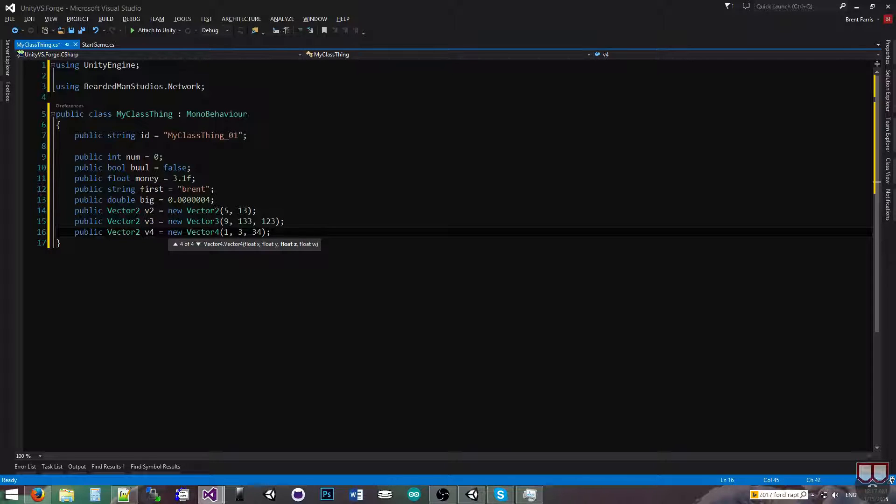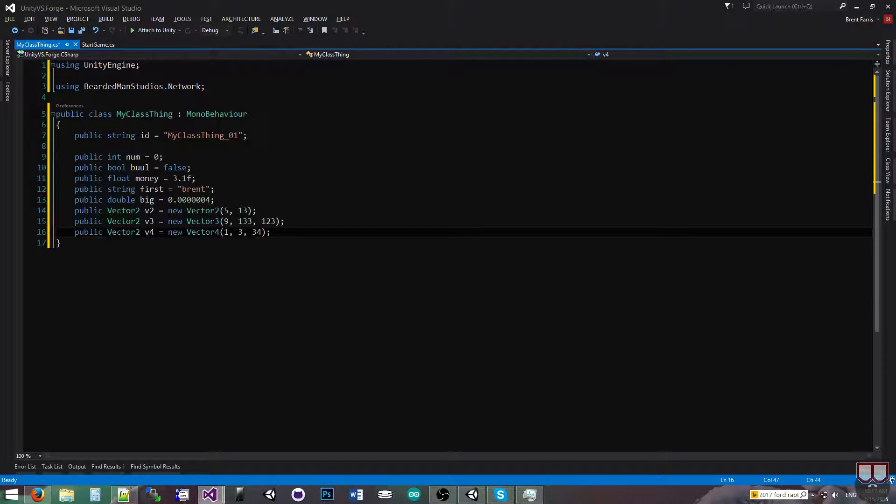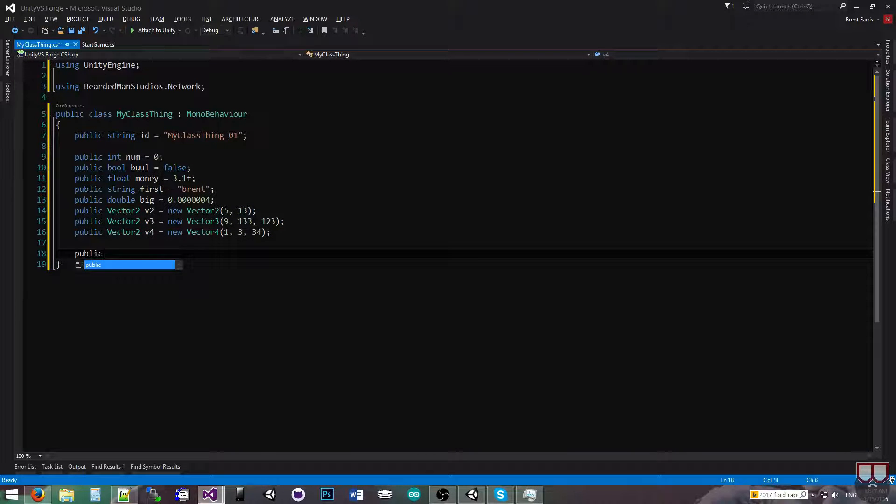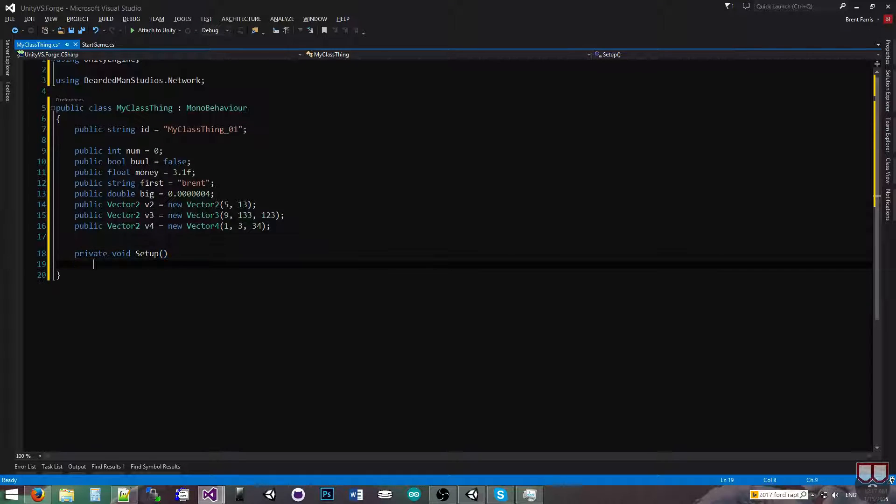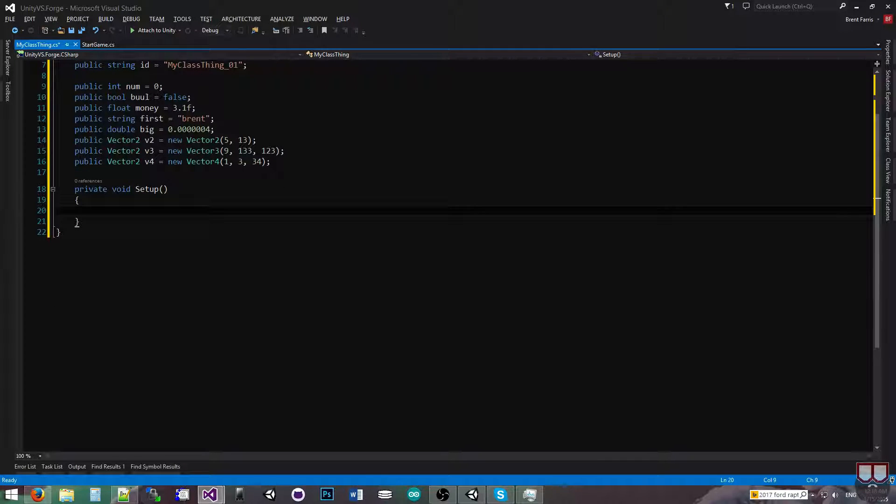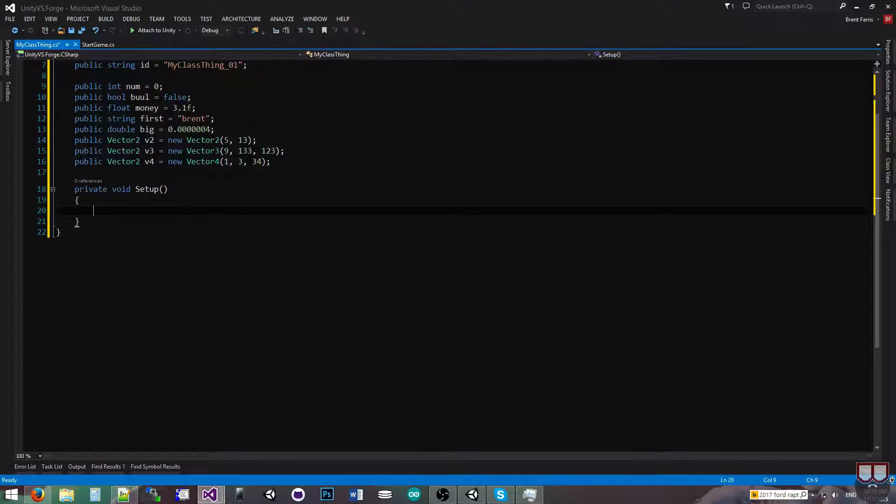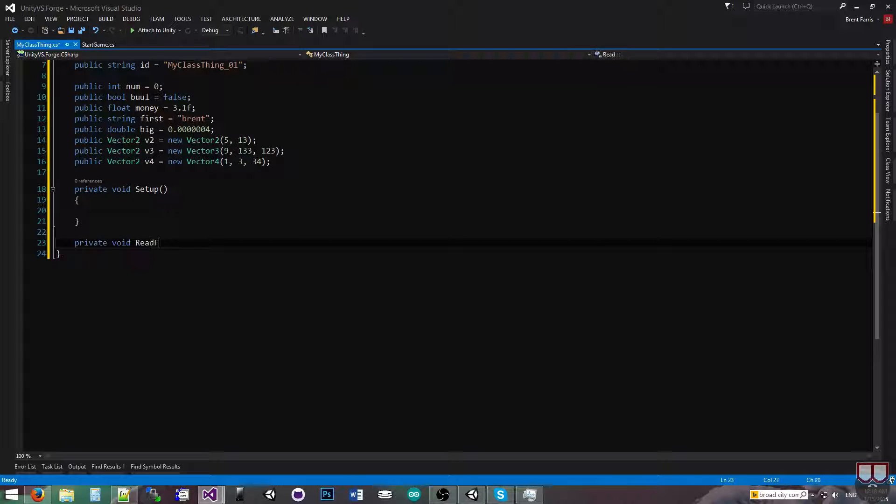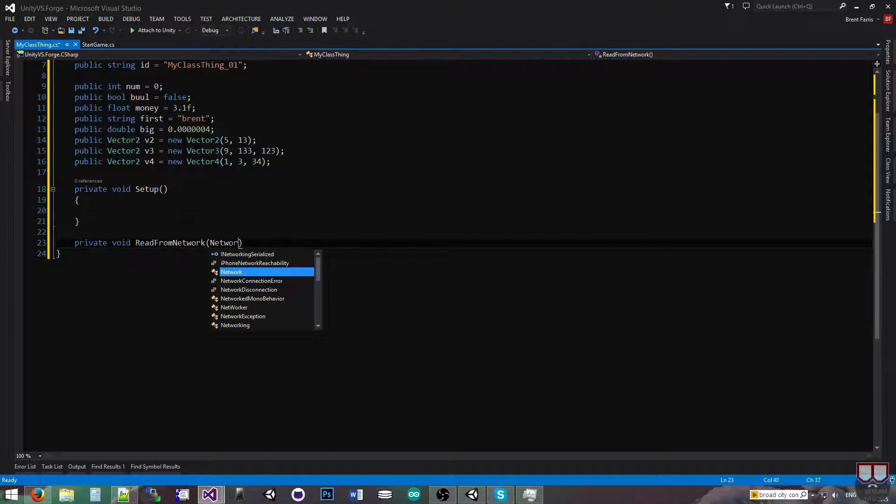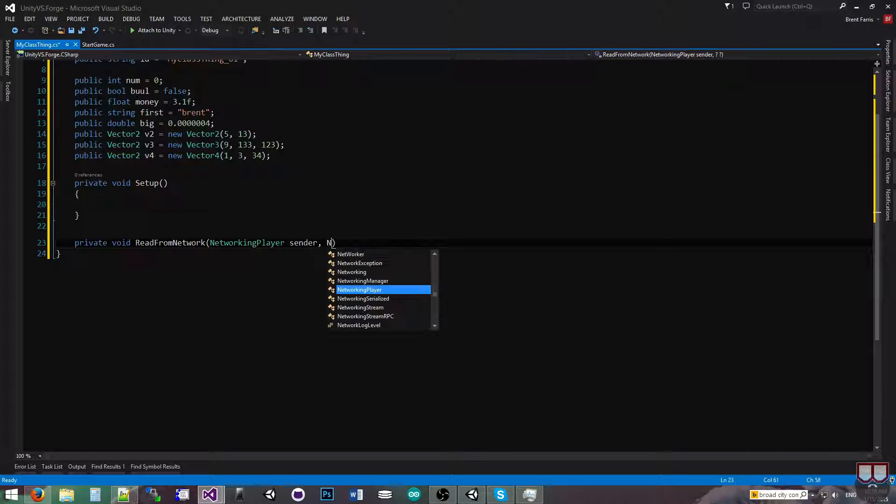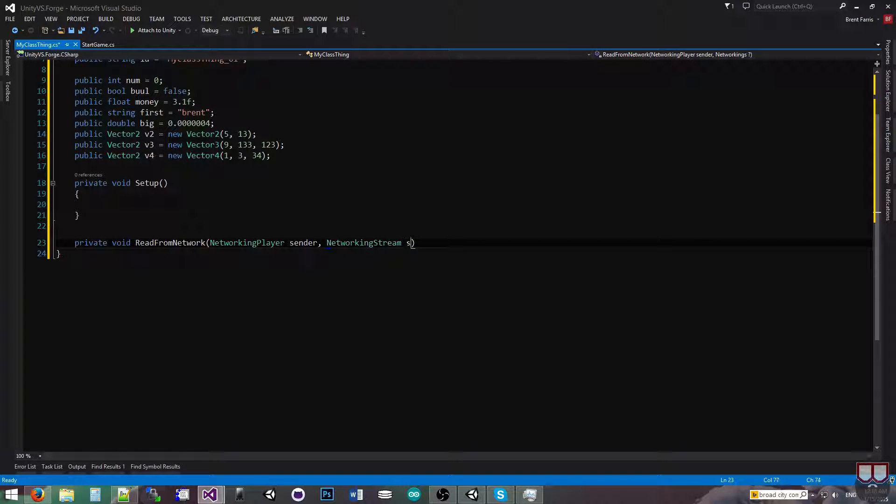So I'm going to send these guys across the network, all of these. The first thing I'm going to do is I'm going to make a setup function where I'm going to set up and register the method that's going to be calling whenever I get the network message. So the message that I'm going to be calling is going to be private void read from network, networking player sender, and networking stream stream.